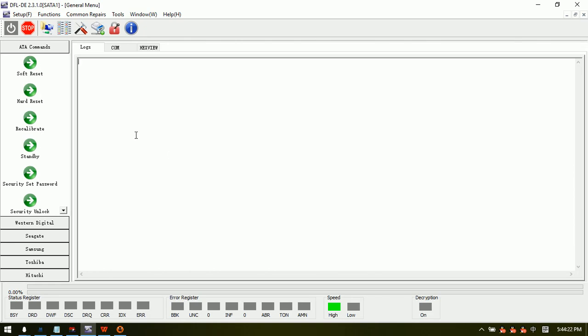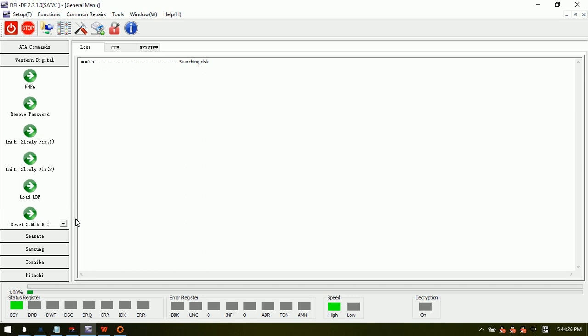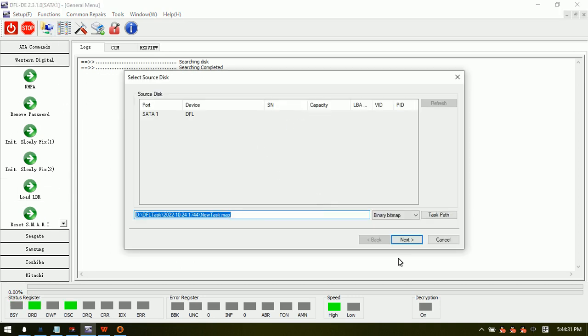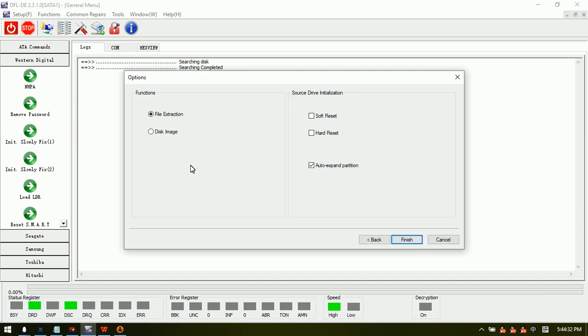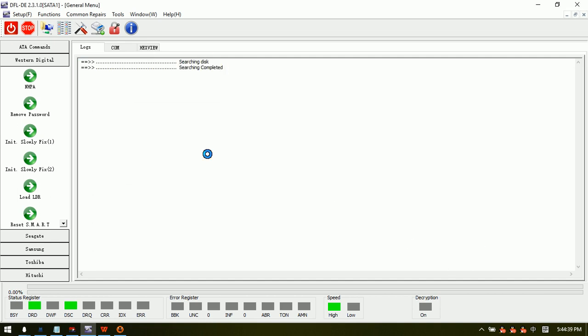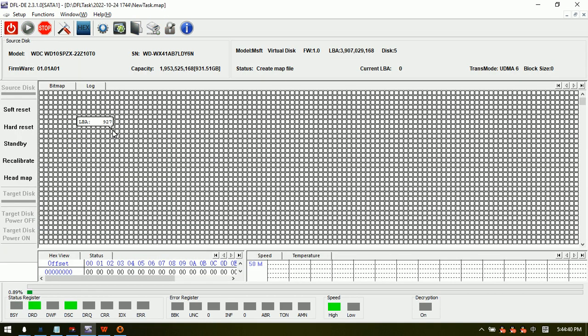Hello everyone, this video will teach you how to set up the head map for Western Digital SMR hard drives. Start a new project, select disk image, and choose the virtual disk as the target drive for creating the head map information.